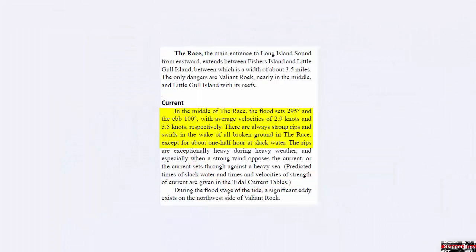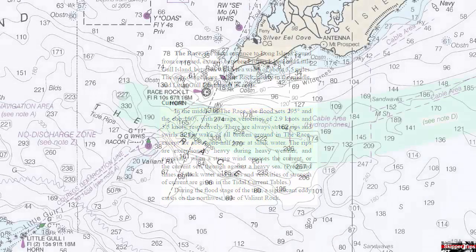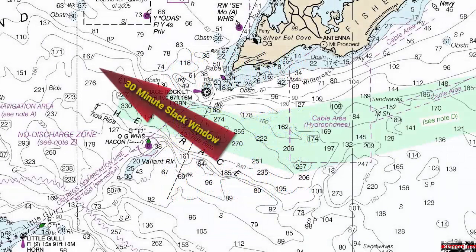The middle of the race shows a flood of 295 degrees true and an ebb of 100 degrees true. Average velocities are 2.9 knots and 3.5 knots respectively. There are always strong rips and swirls in the wake of all broken ground in the race, except for about one half hour at slack water. Now we know that we have a 30 minute slack current window to make our passage in safety through the race.